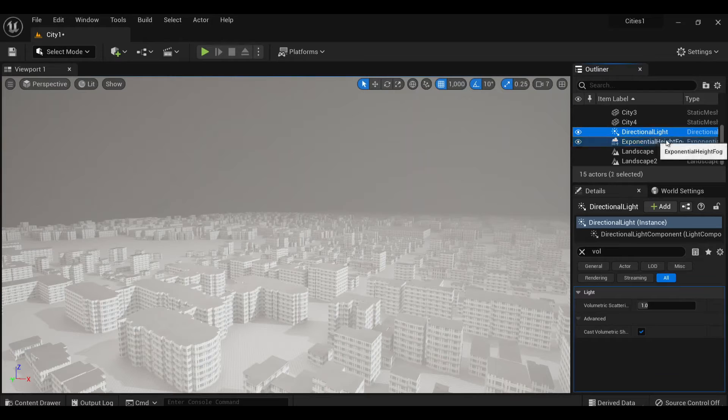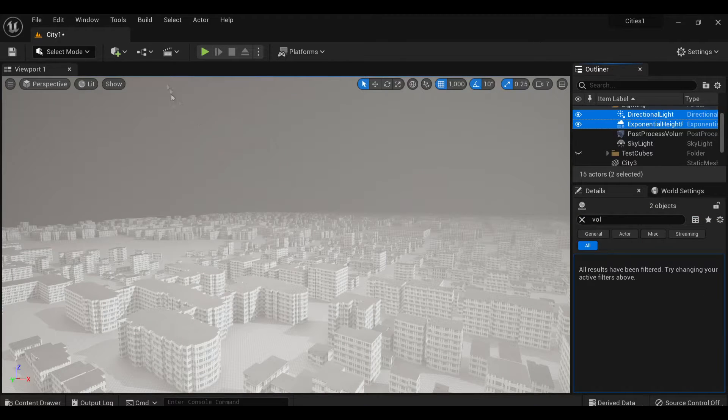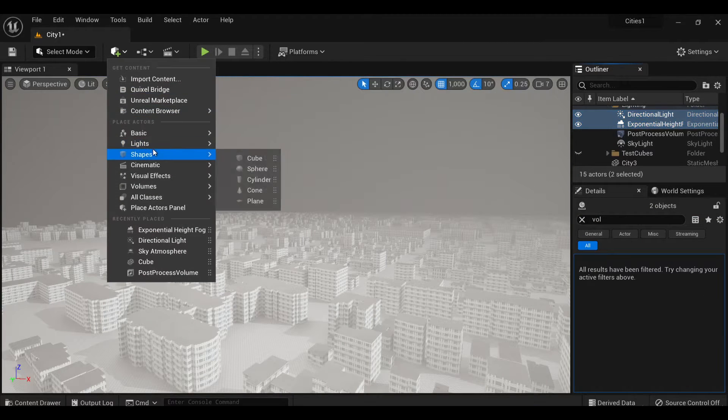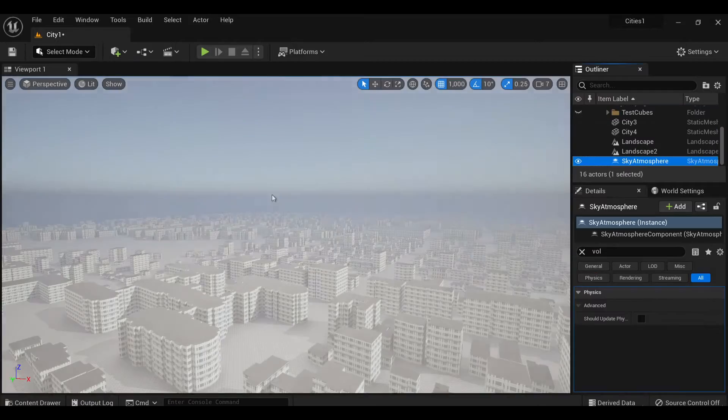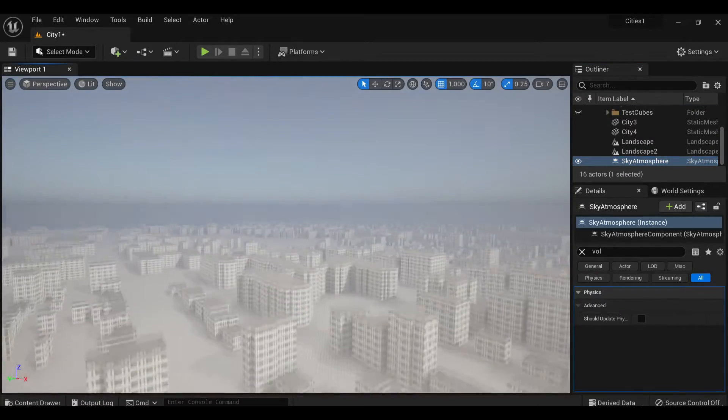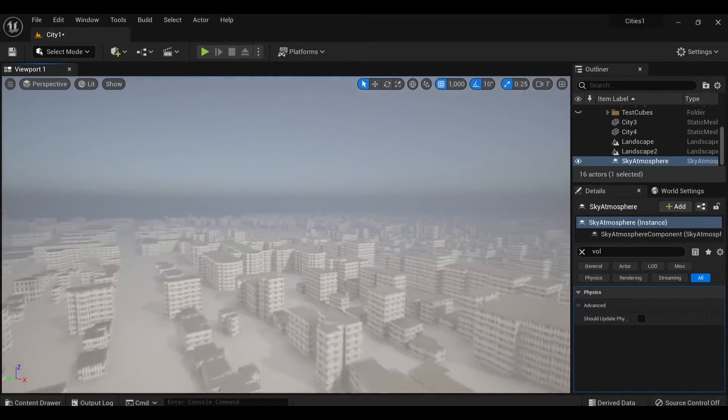So I baked the textures into this model and poured them over into Unreal Engine. Once I added a thick volumetric exponential fog volume, it was looking kind of cool.